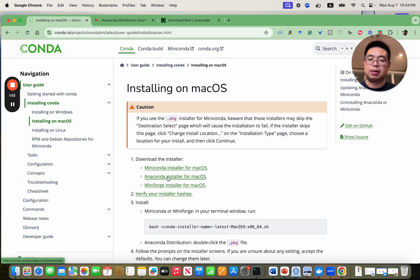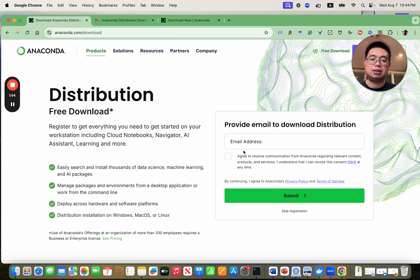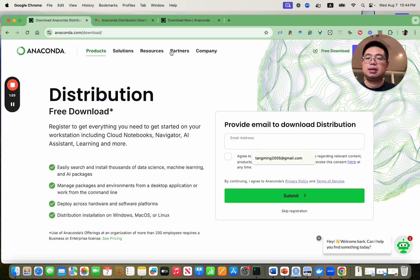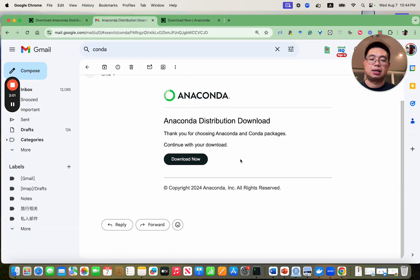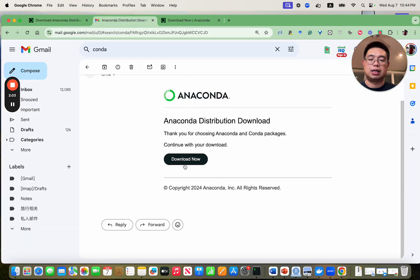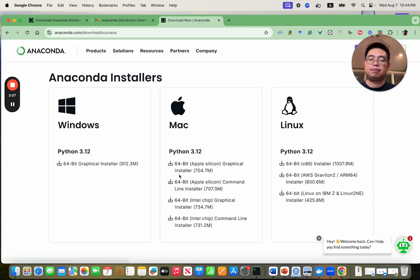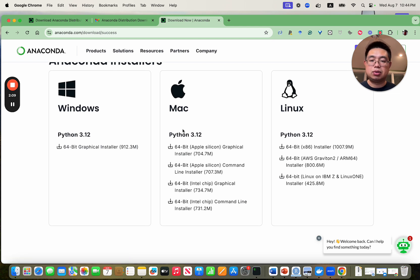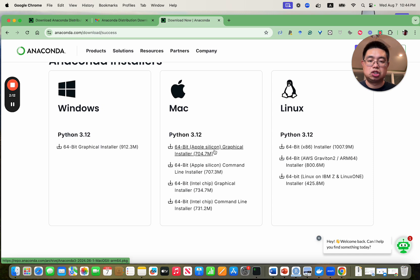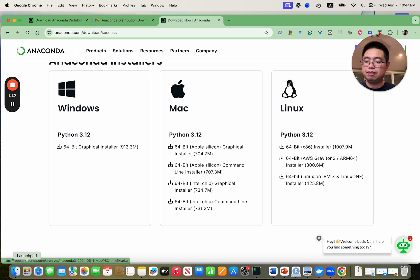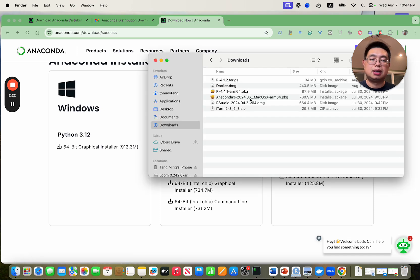Anaconda is a little bit bigger. I was using this one. It will ask you to provide email address. Type your email address and it will send an email for you to download. If you click download now, it will bring you to this page. Because I'm using a Mac and also the M3 chip, so it's an Apple silicon chip, I just download this one. It's kind of huge like 700 megabytes will take some time. I already downloaded it here.